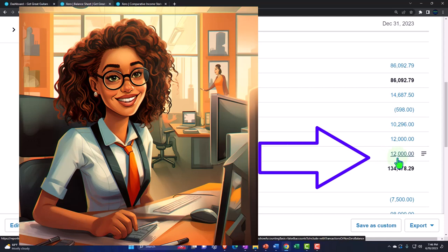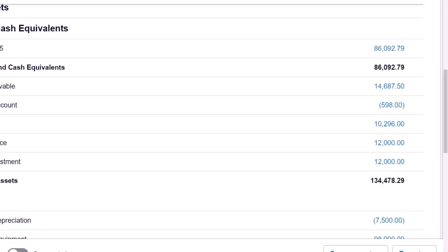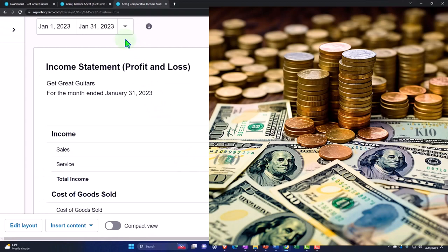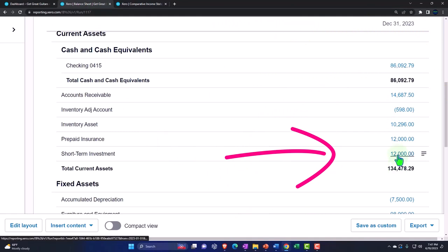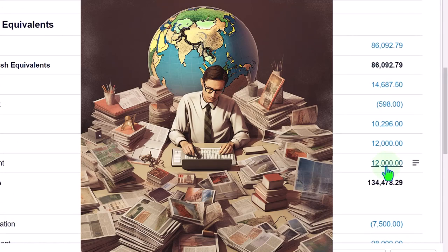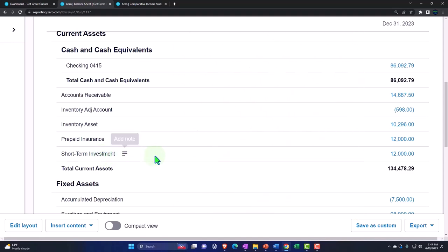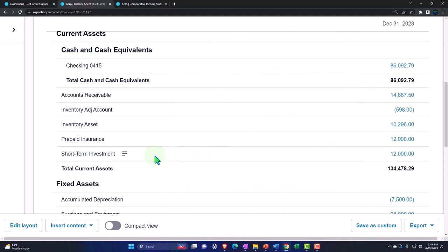If you have dividends and interest, and you're taking them as income into your checking account, you can record dividend and interest income on the income statement as that happens on a cash basis. However, if dividends and interest are being rolled back into the investment, then the checking account doesn't go up — instead you'd record the dividends and interest income and an increase to your investment account, as though they gave you the money and you invested it again. And then you're going to have capital gains or losses, which are not realized until you sell the stock.